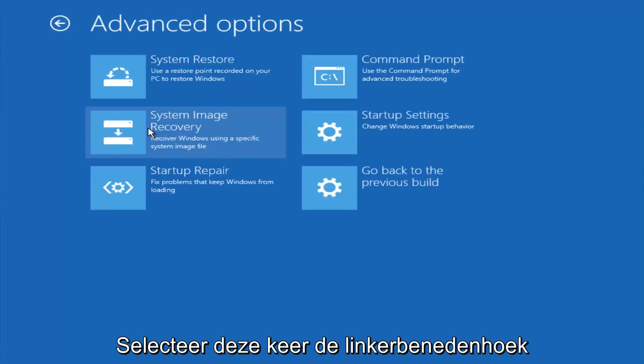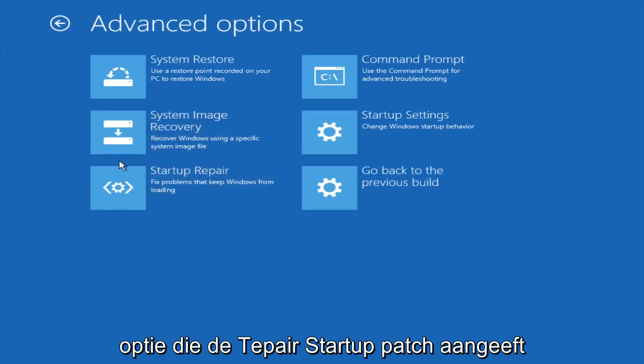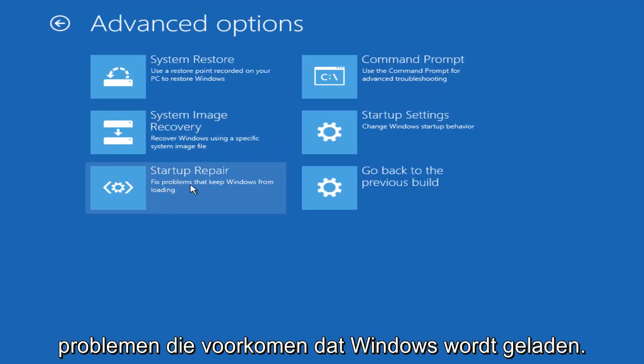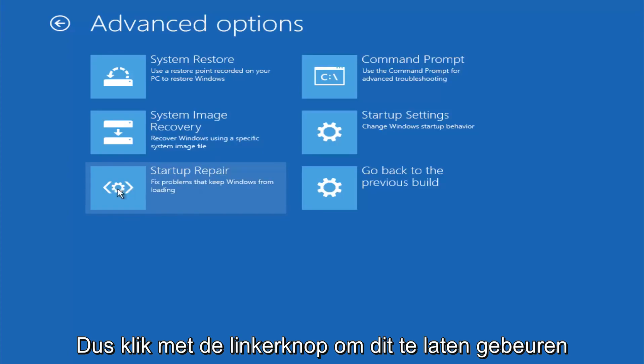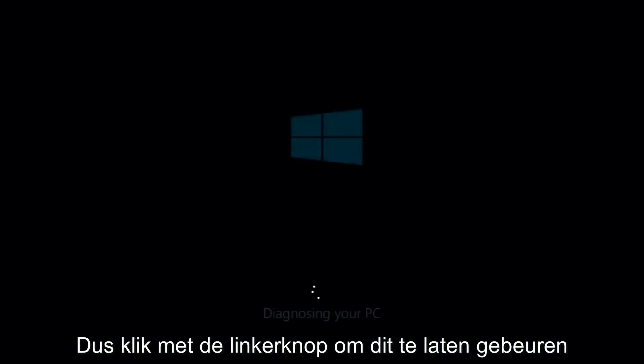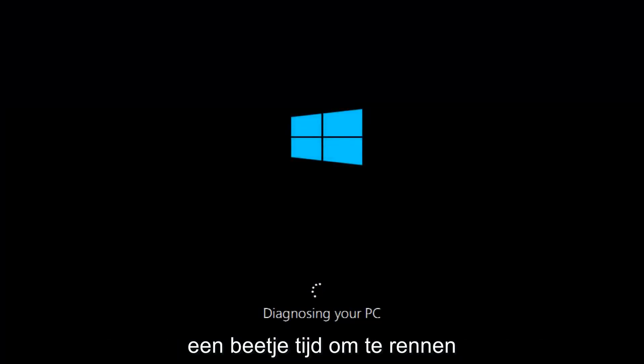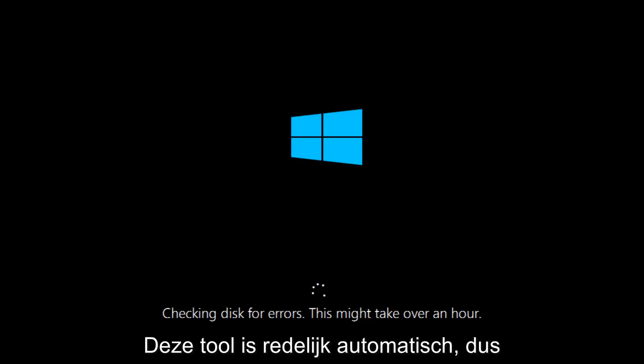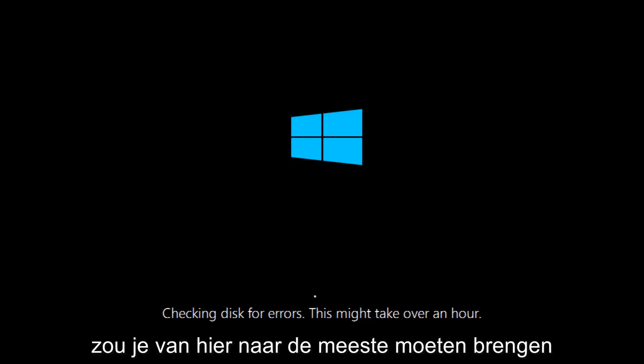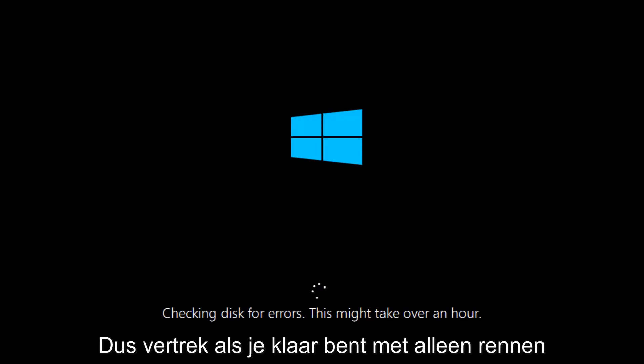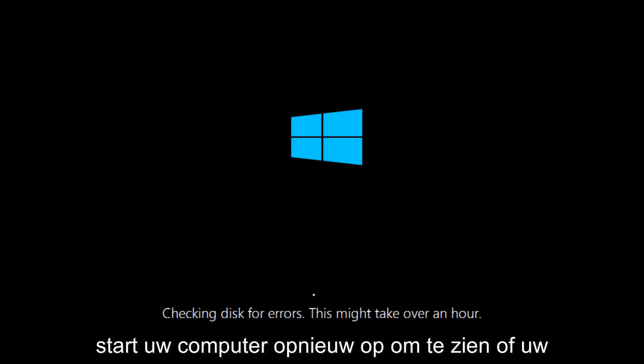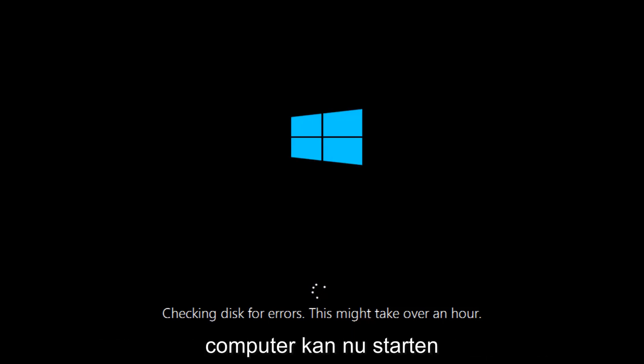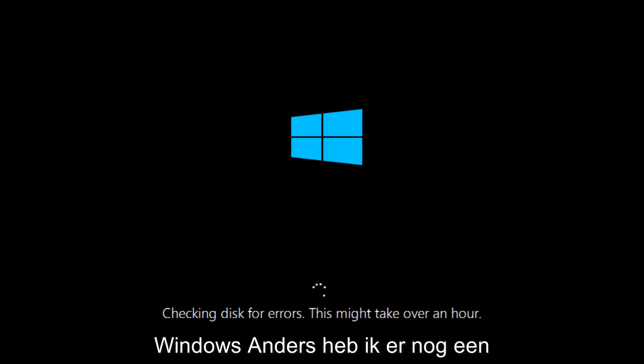This time select the bottom left option that says startup repair. Fix problems that keep Windows from loading. So left click on that. So this will take a little bit of time to run. This tool is pretty automatic, so it should take it from here for the most part. So once it's done running, just restart your computer to see if your computer is now able to boot into Windows.